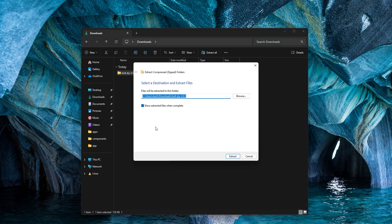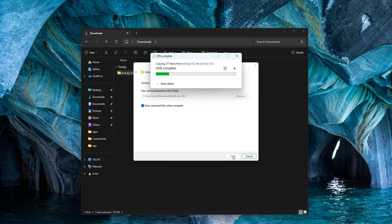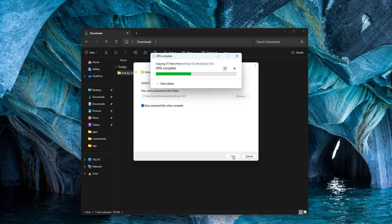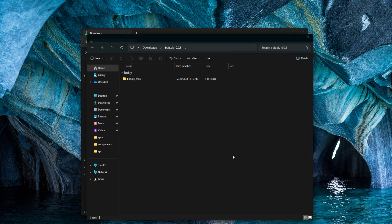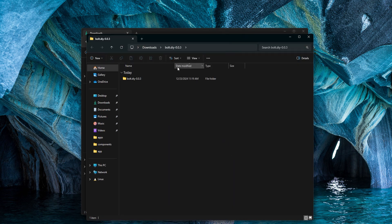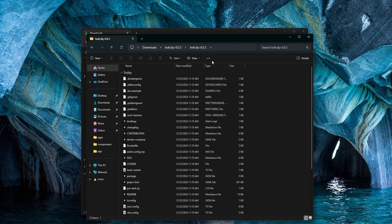First we'll extract it, and we'll open the folder.